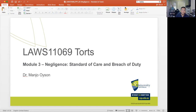In module two, we started talking about negligence as one of the most commonly litigated actions in tort, because it's quite often that people engage in negligent action that leads to harm.